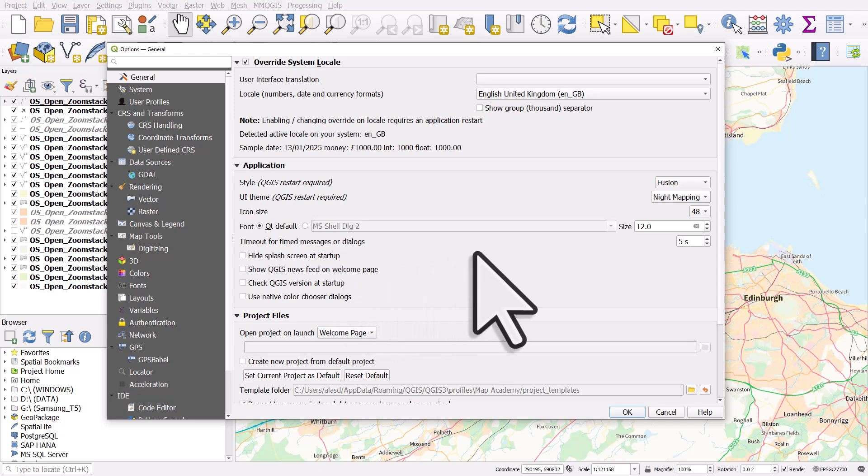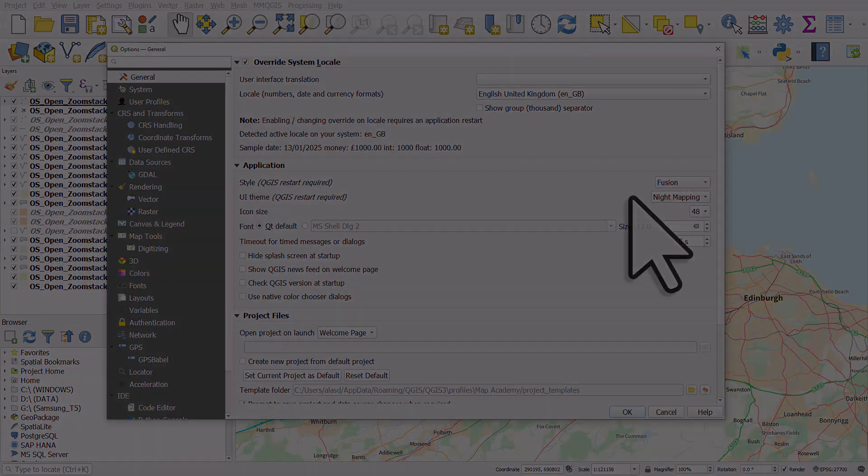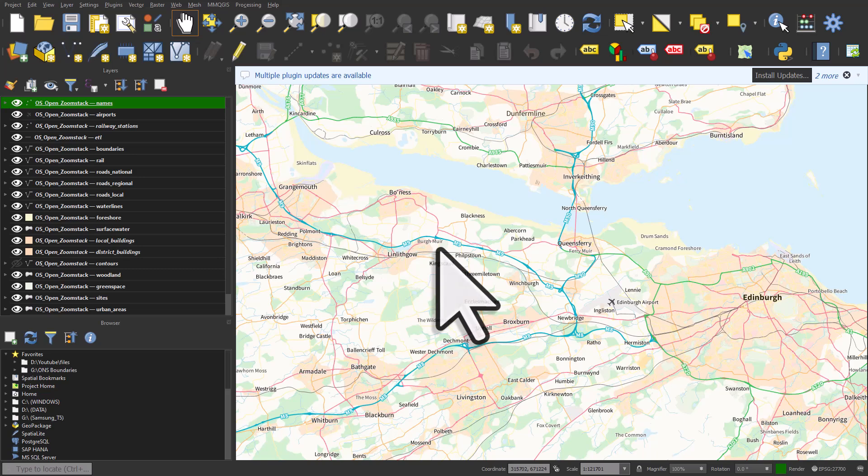But the main things we're looking at here are icon size and UI theme. So what I'm going to do now is I'm going to pause the video, and you'll see QGIS restarted in night mode in a second. So I've opened the same project again, and now we have night mode.